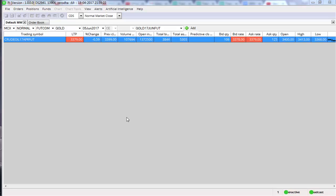If your existing trade is a buy order, the stop-loss you're placing for that existing buy order is called a selling stop-loss. And if you are doing a short sell — say at 3,375 or 3,380 as in this crude oil example — the stop-loss you place for an existing short selling order is called a buying stop-loss.